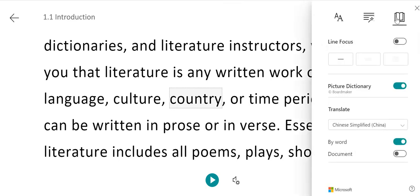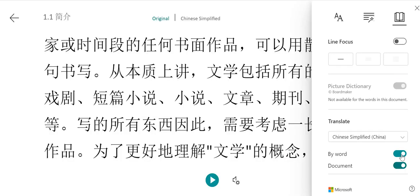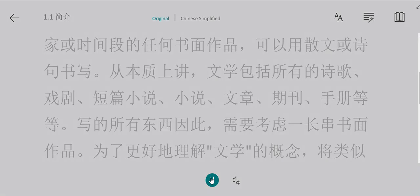You can also choose to translate the entire document. When you choose this option, it will translate the entire document to your chosen language and read the entire document in that chosen language.